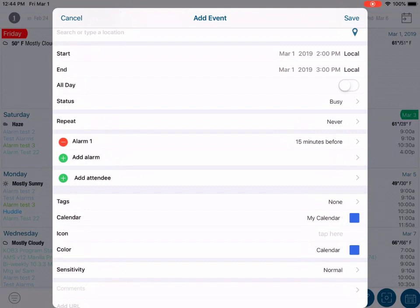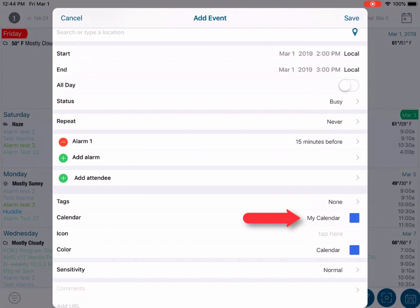Scrolling down a little further in the editor, we see the calendar field. This is a very important field. The calendar field is where you set the sync service for the event that you are creating.